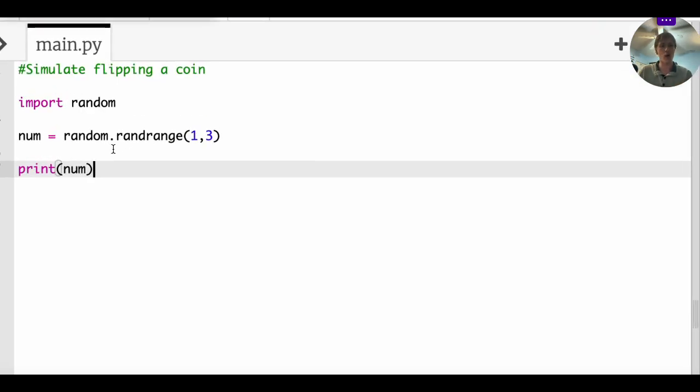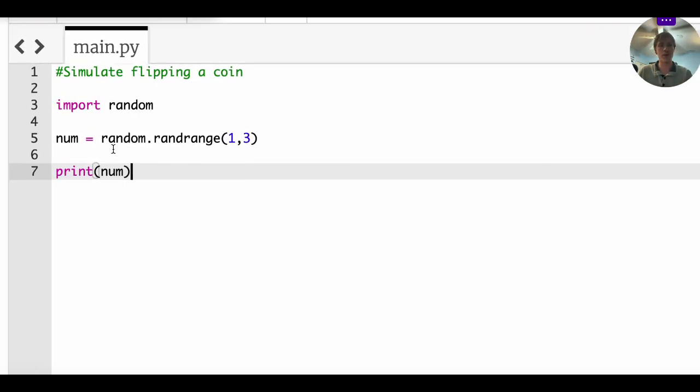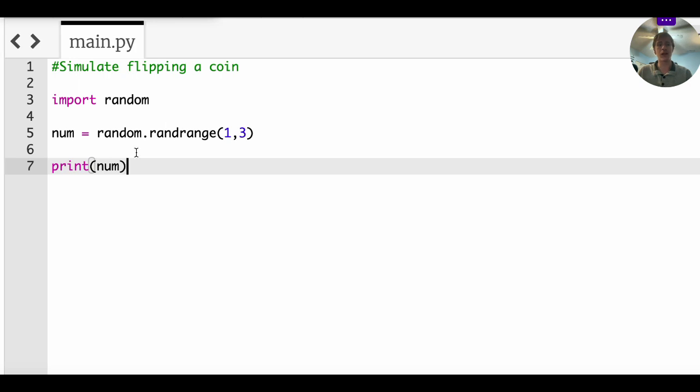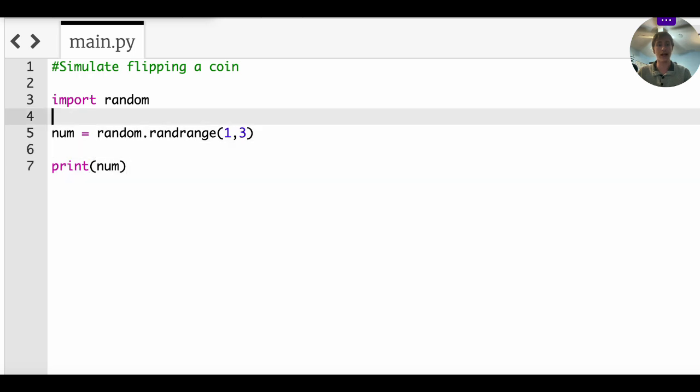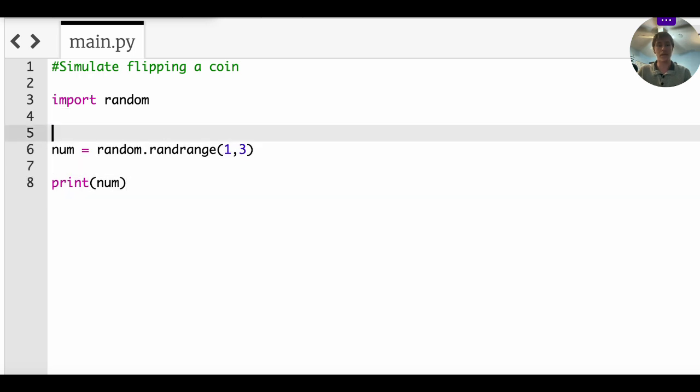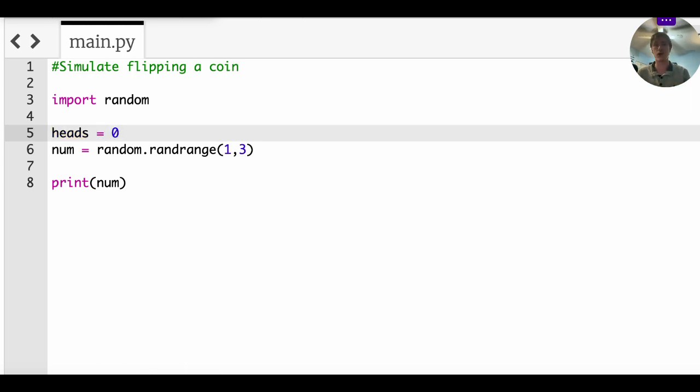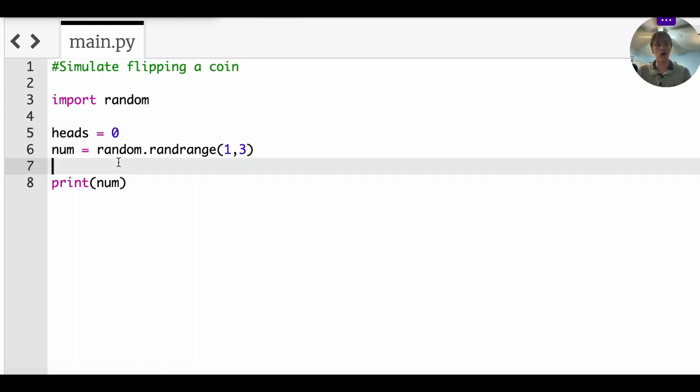Now, what we want to do is we want to count the number of heads in our trial. So we're going to start off by just doing one trial of flipping a single coin. So what we're going to do is we have to define heads. We have to do what's called initializing it. That means you have to start by setting it equal to some sort of value in this case, zero.